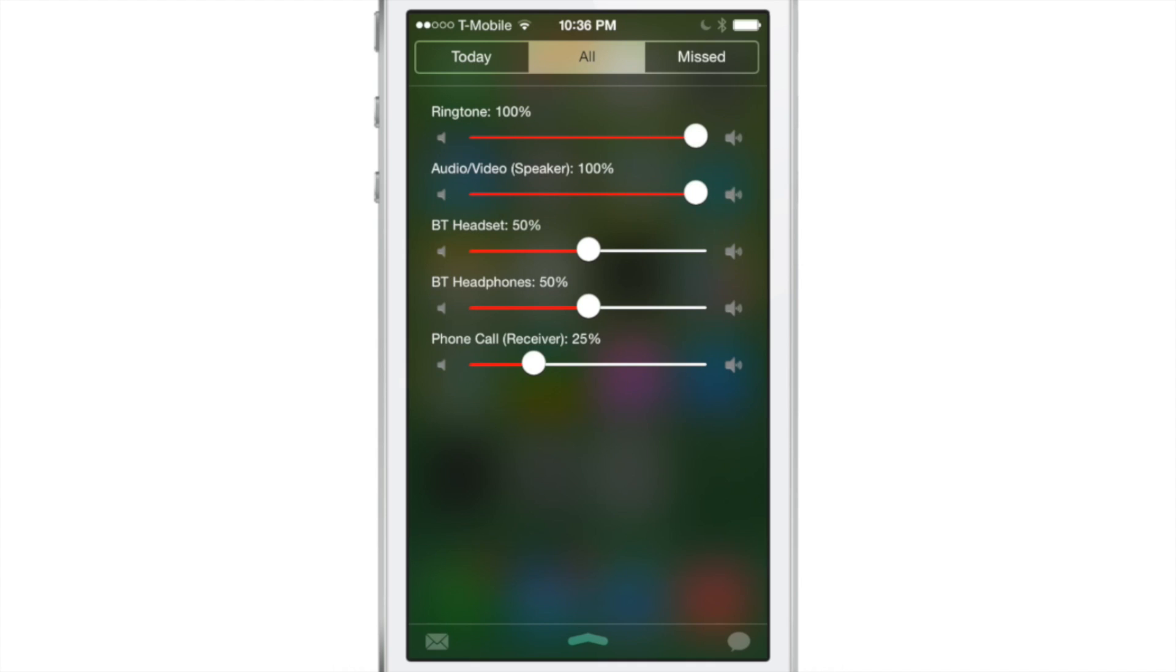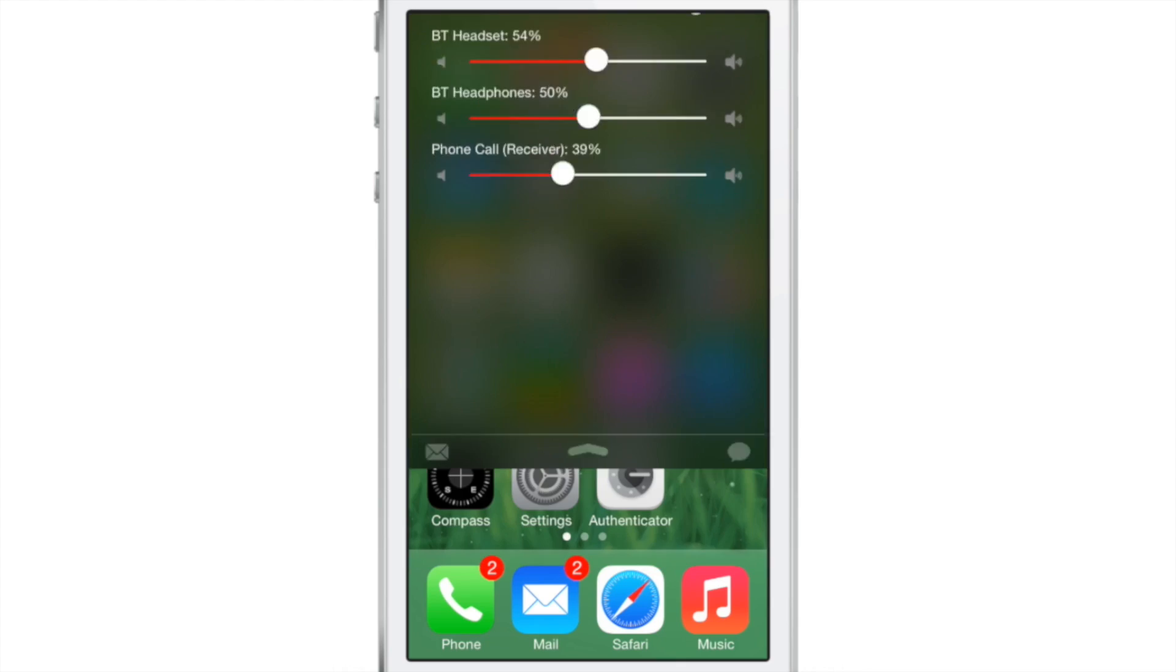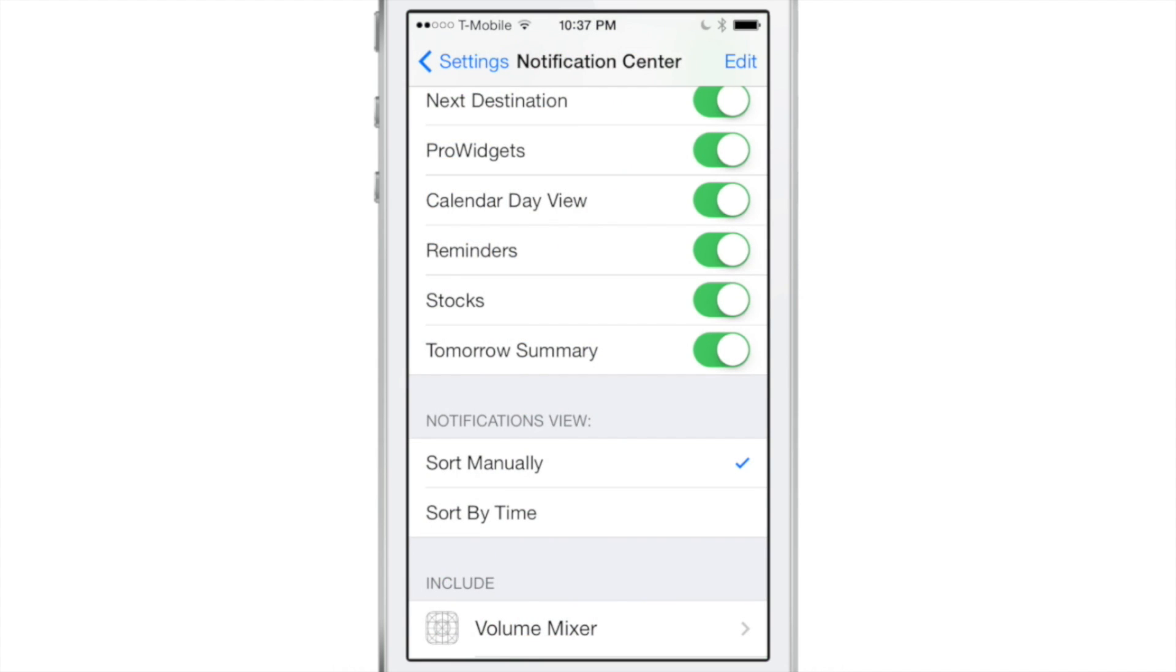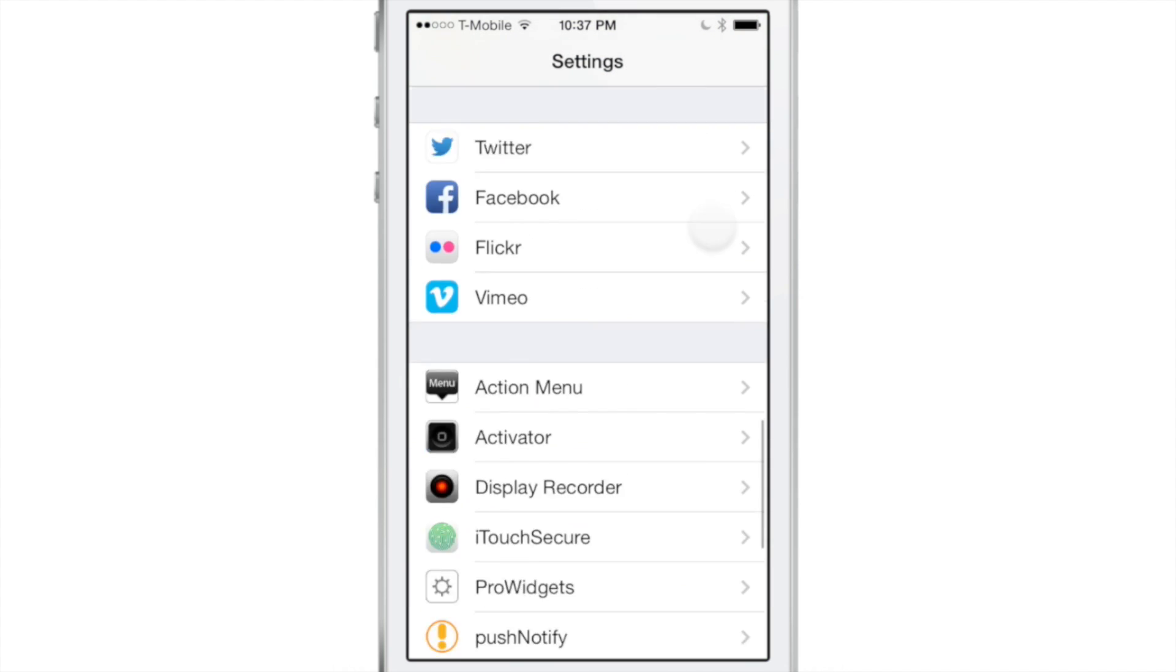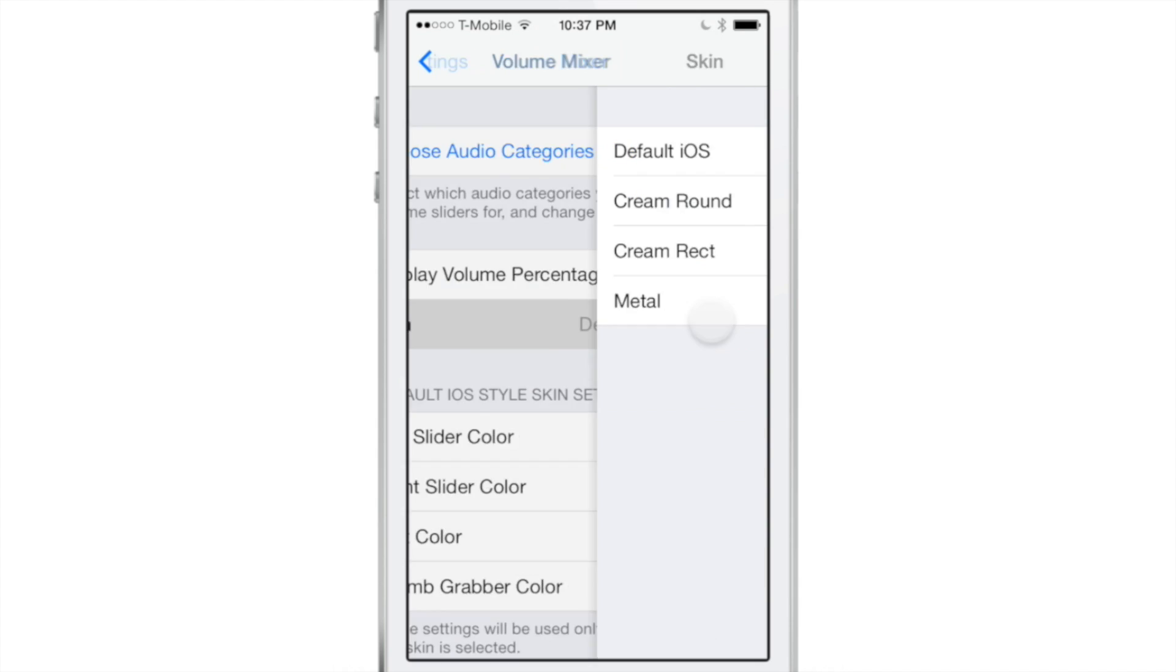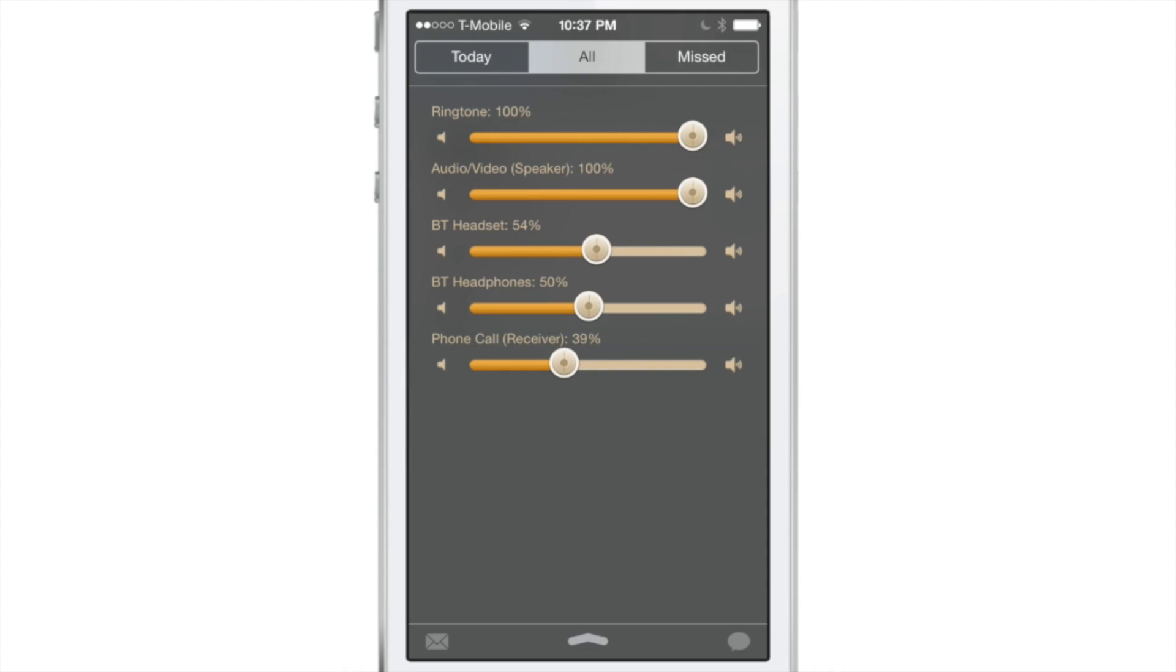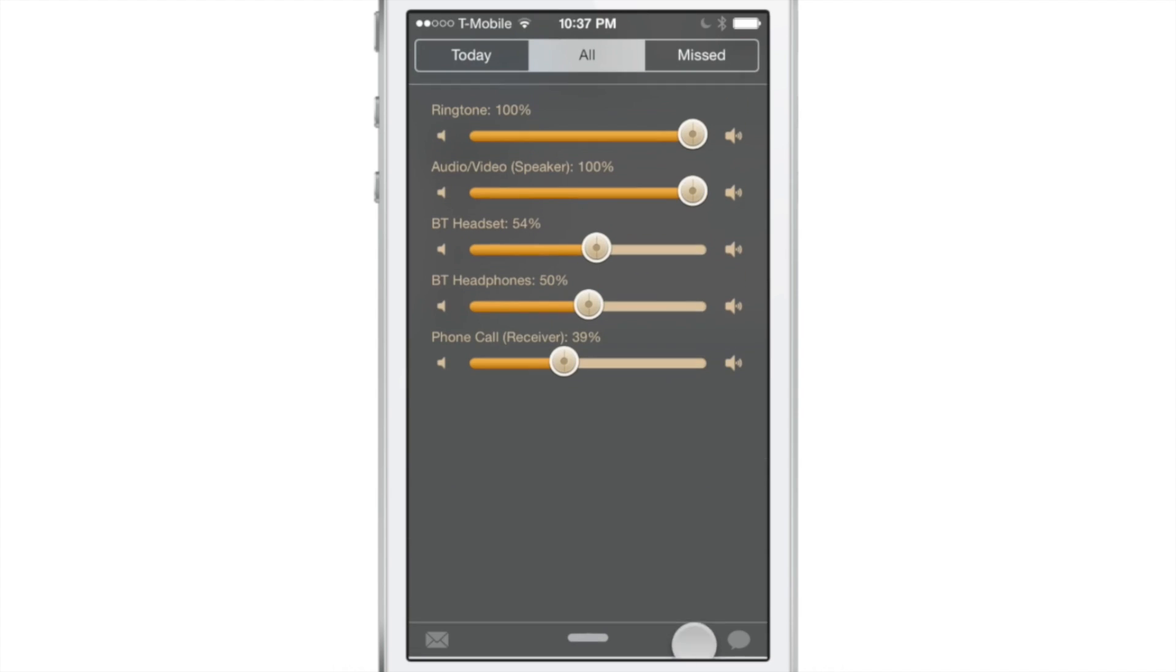And there you could see right here that you can independently control these different audio categories without actually having to be in an active session of one of those categories. For instance, I don't actually have to have my Bluetooth headset enabled and using it for me to adjust the volume of the Bluetooth headset.